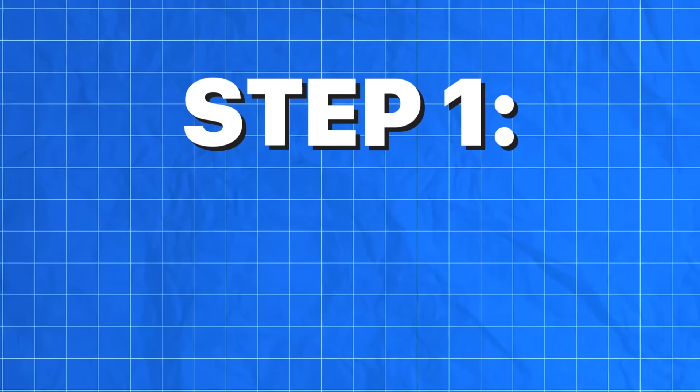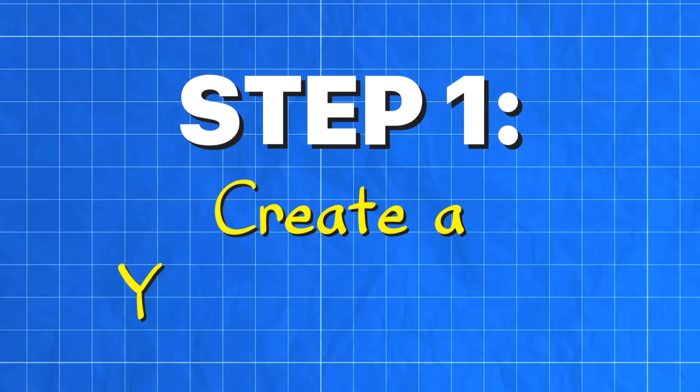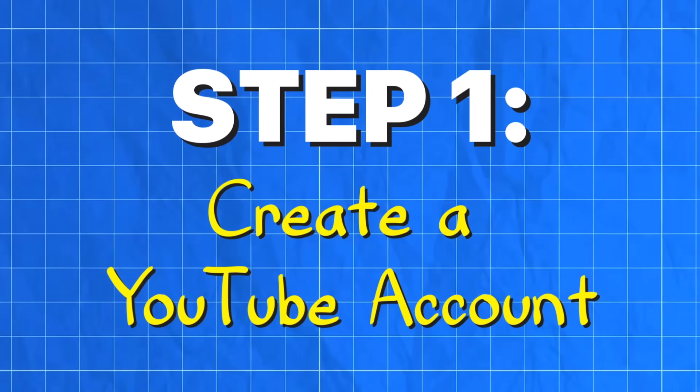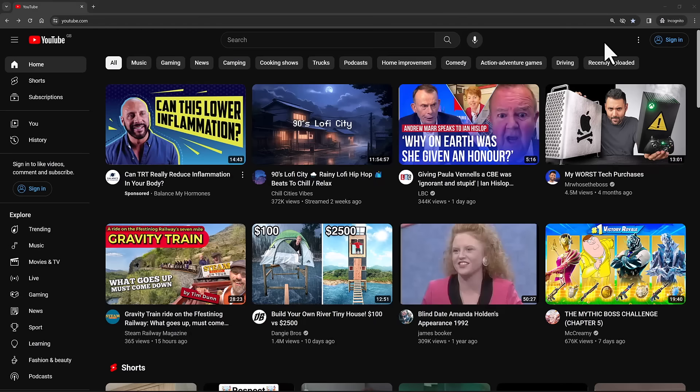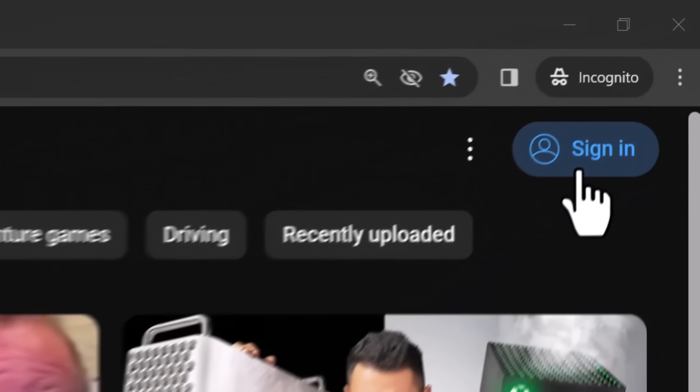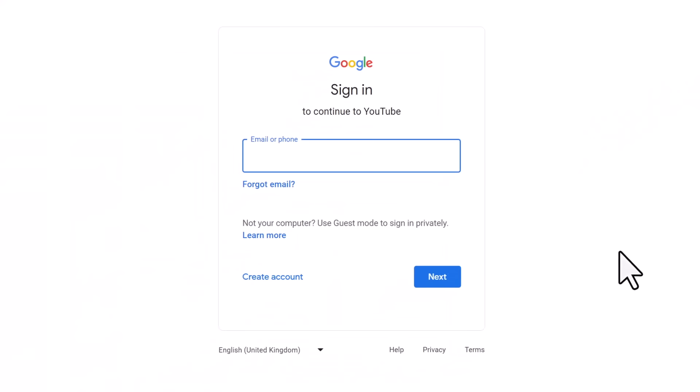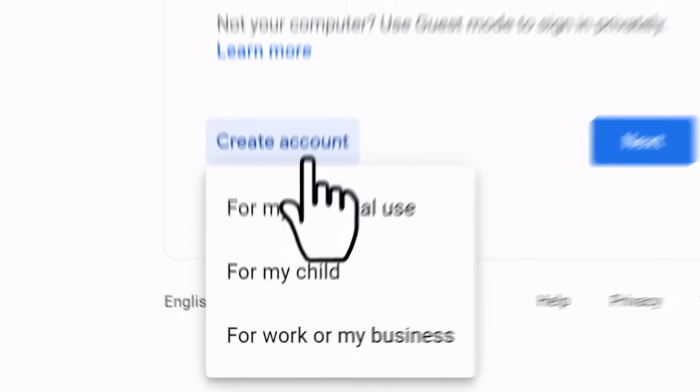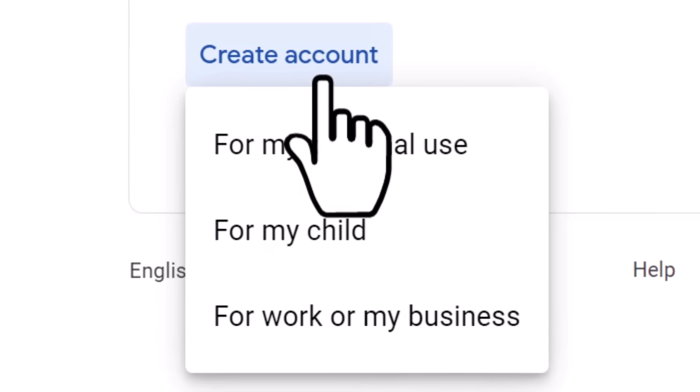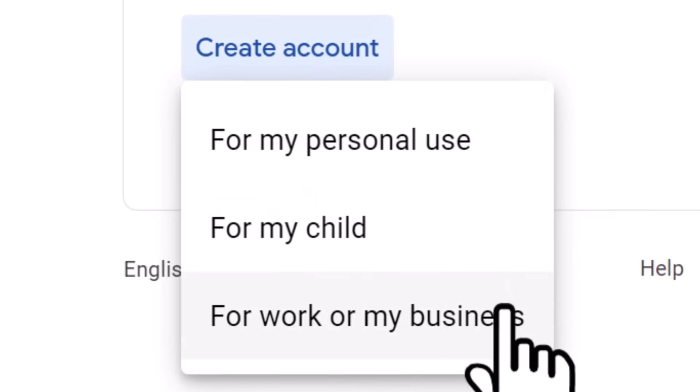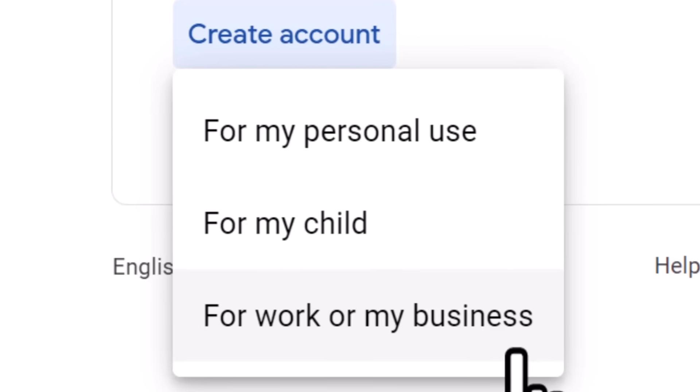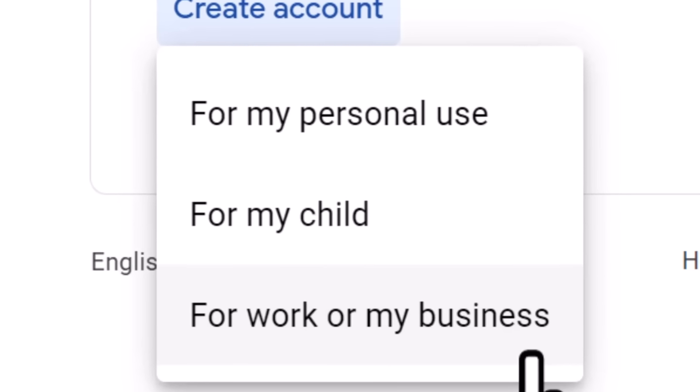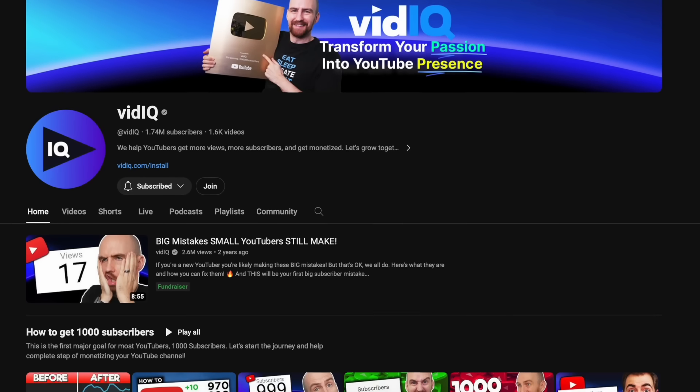We'll work on the assumption that you haven't got a YouTube account or that you want to create a new one. Go to youtube.com and then at the top right-hand corner of the screen, click on the sign-in button. Because YouTube is a Google product, you will need to create a Google account. In this example, we're going to create an account for work or business and we'll explain why very soon. Hi, I'm Rob, by the way. Welcome to vidIQ. I'll be your guide throughout this video.